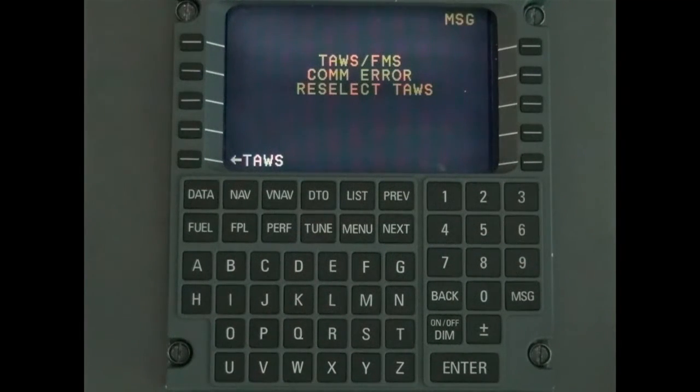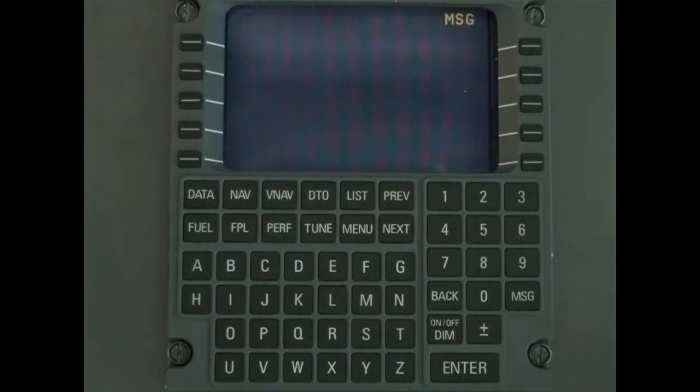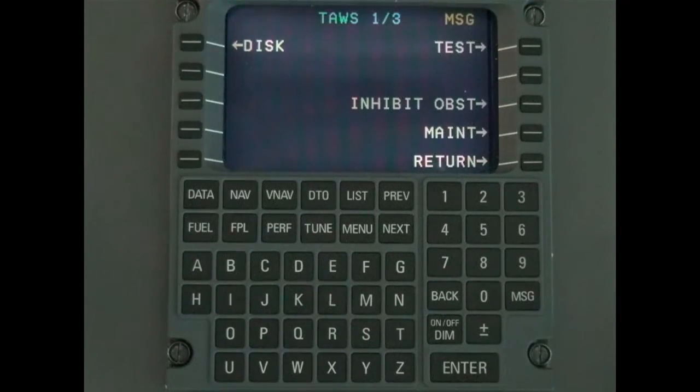You can also press TAS to go back to the TAS page of the FMS.